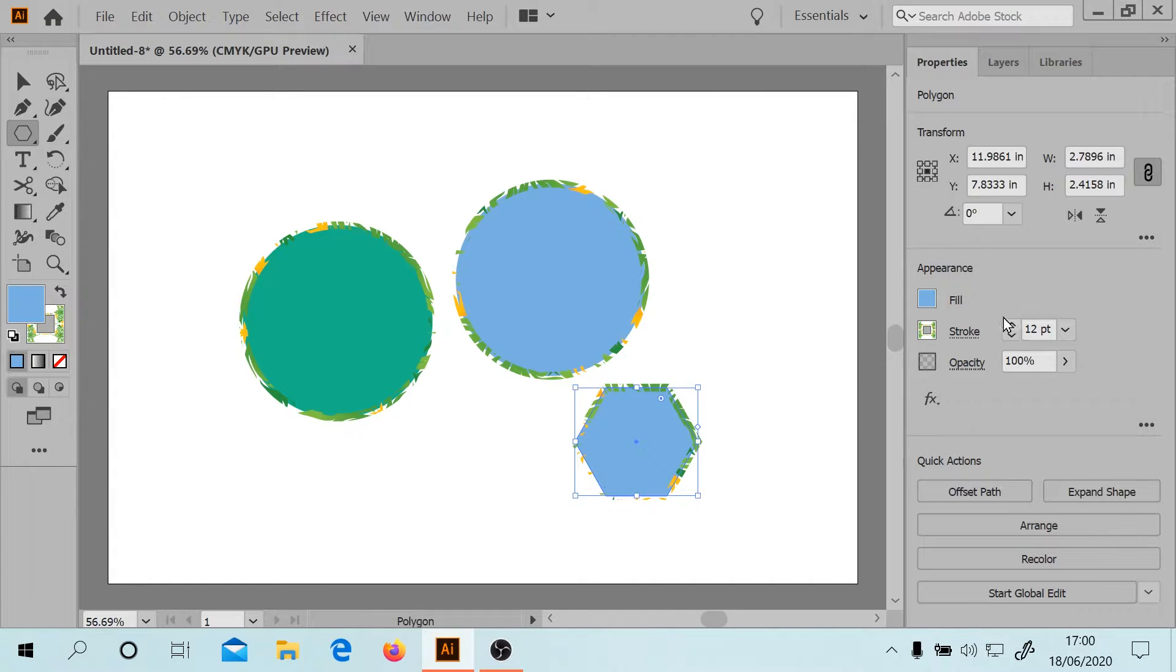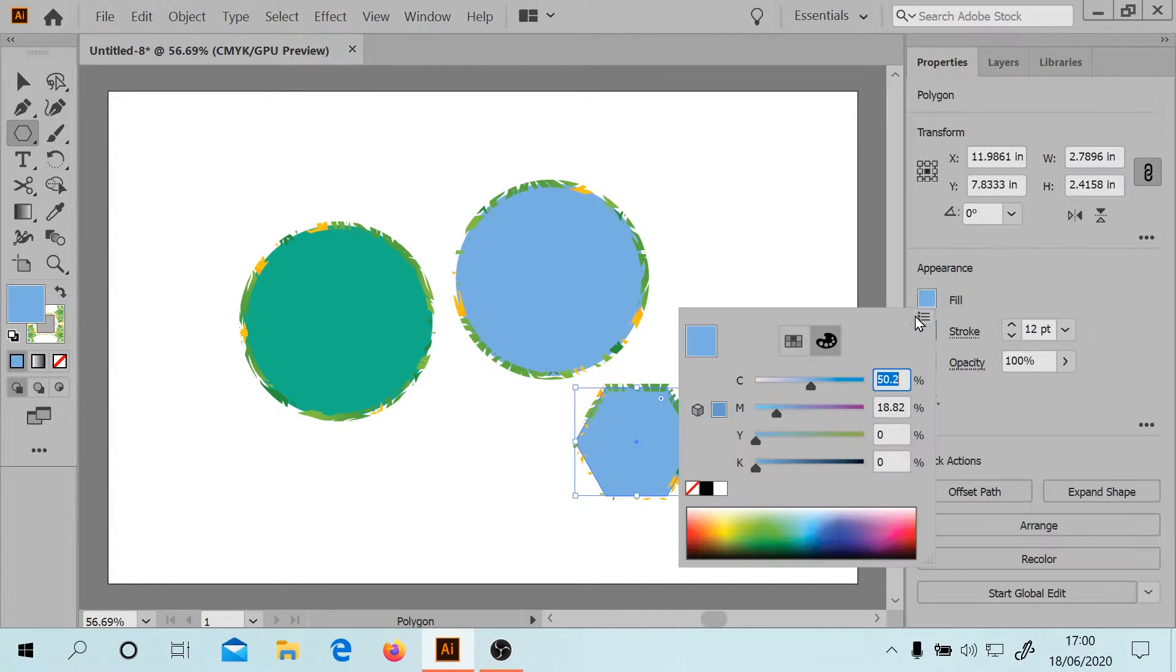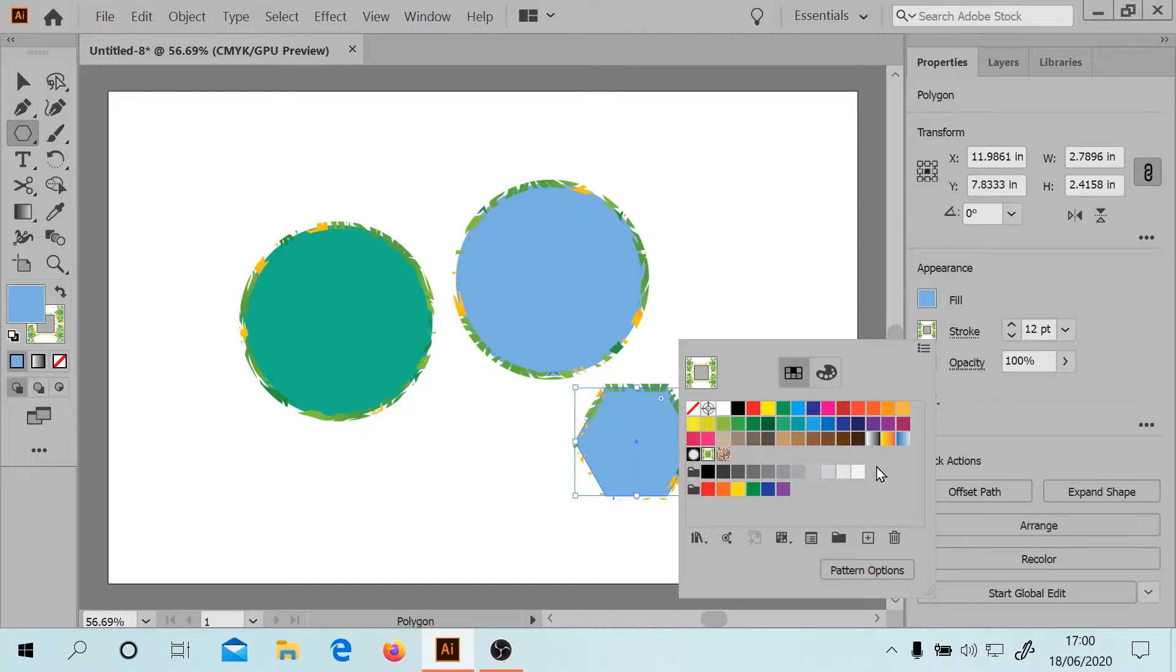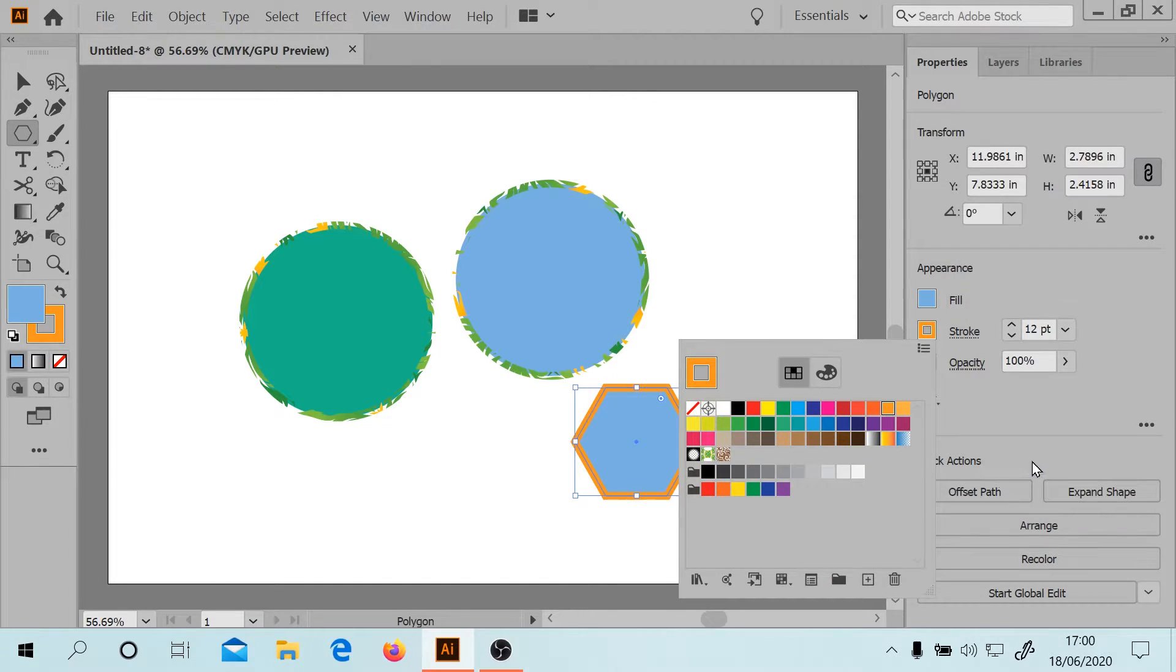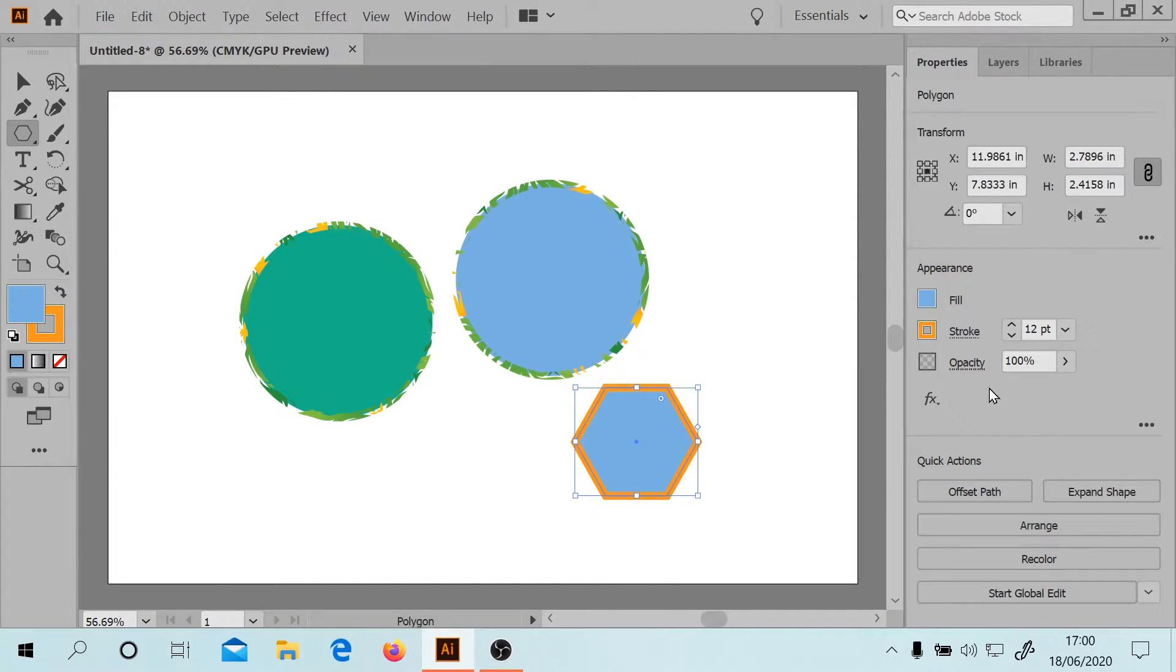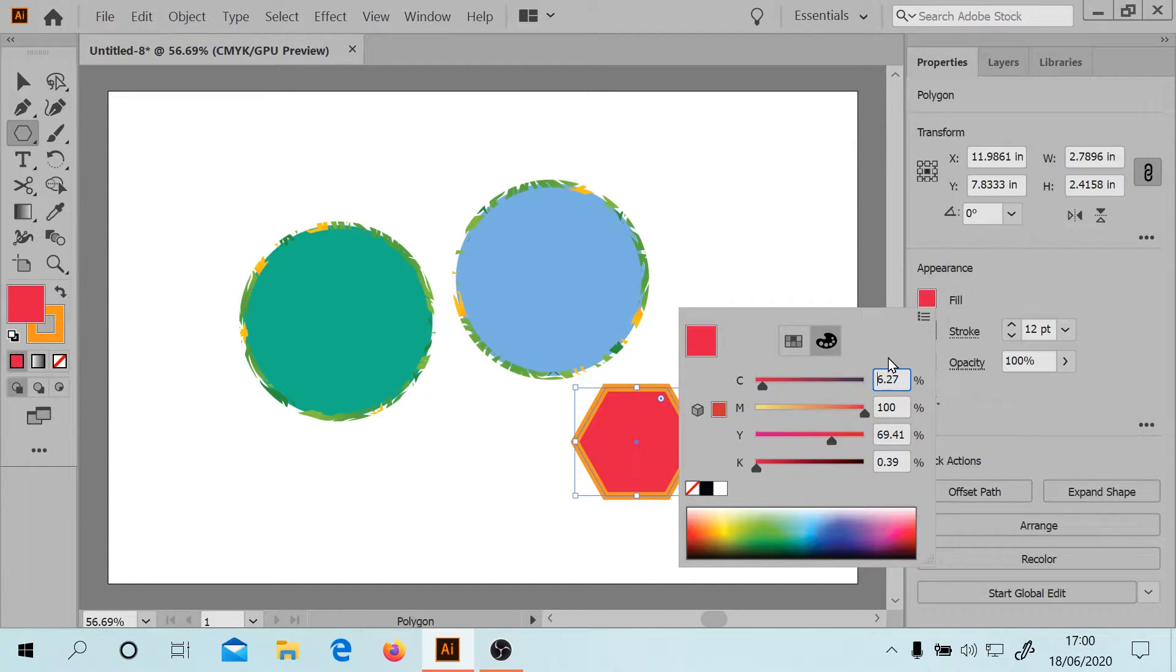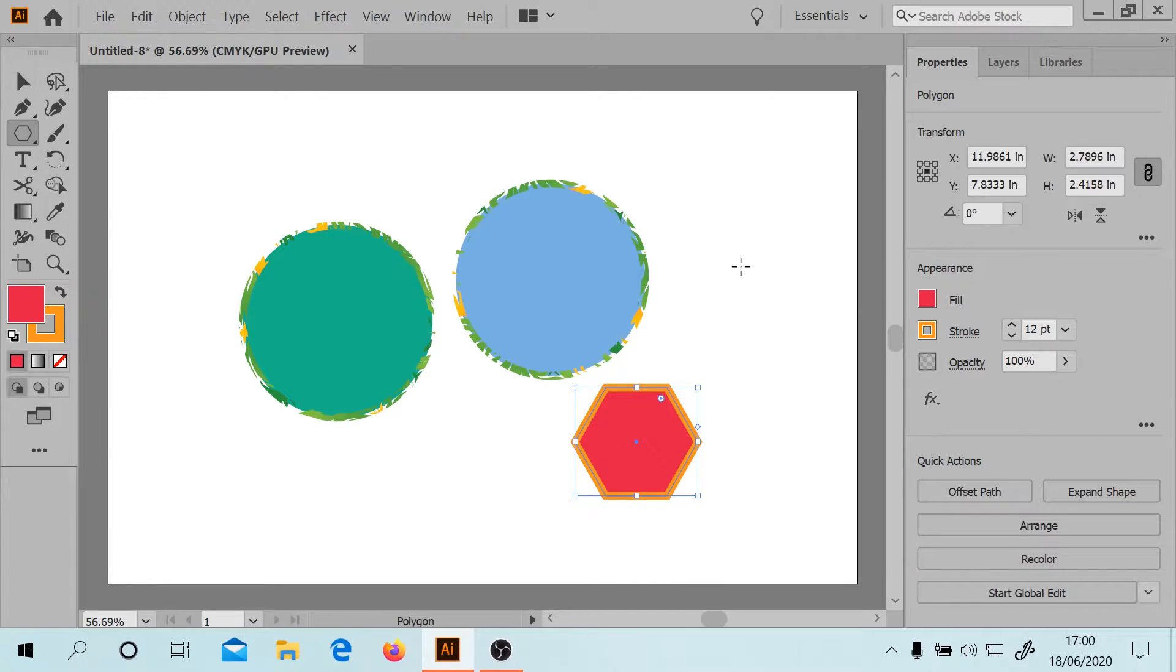We'll go for a hexagon. Let's not have this pointless. Now we'll change the fill to red. That's always nice, orange and red.